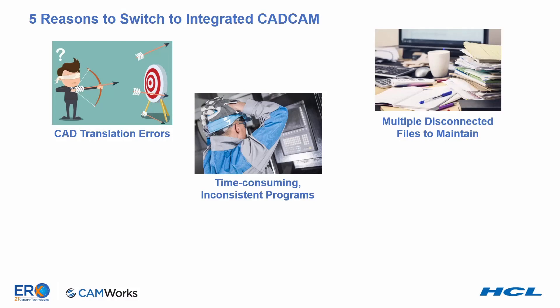From their inception back in the 80s, up until today, users of standalone CAM systems still follow this time-consuming, error-prone process.